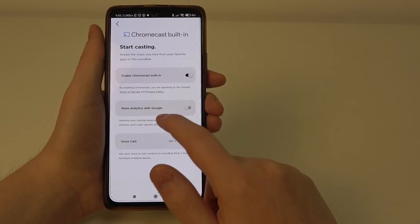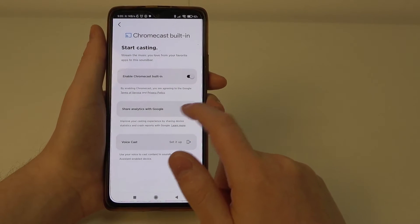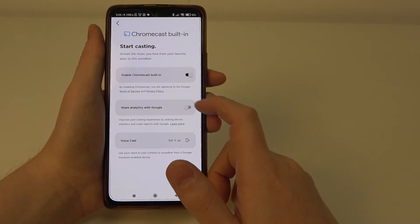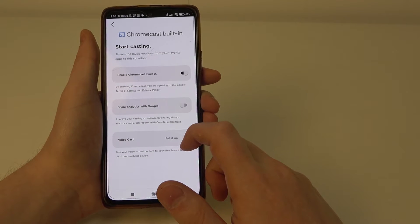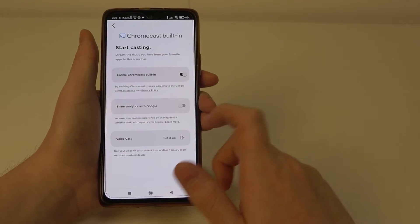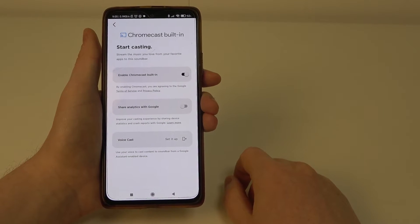Then you can enable share analytics with Google if you like — it's optional — or set up the voicecast.